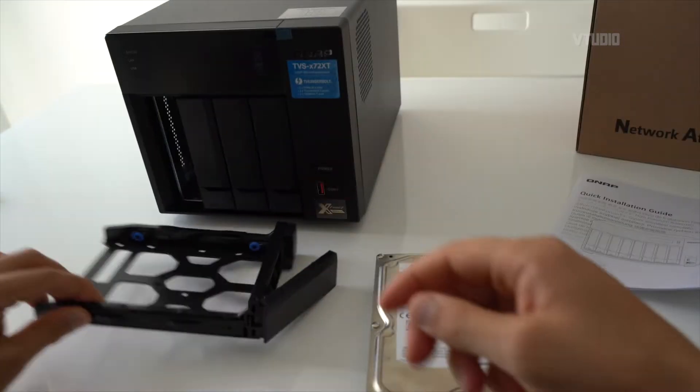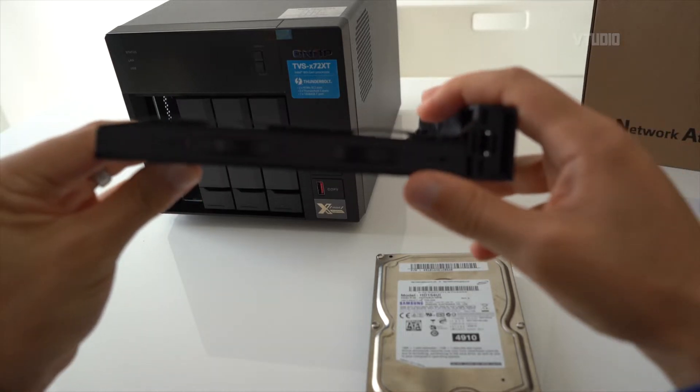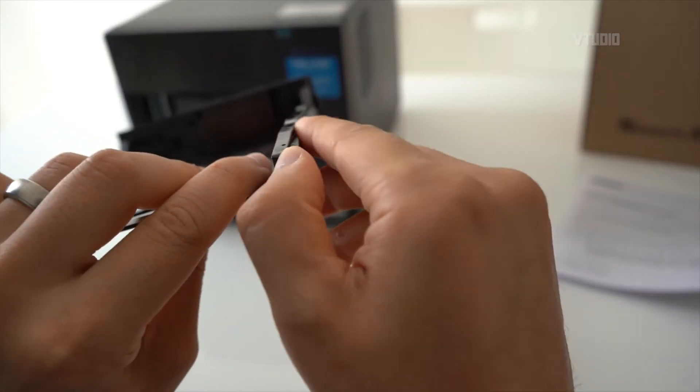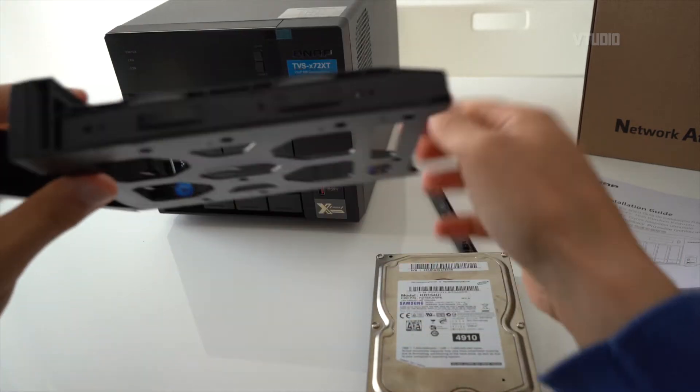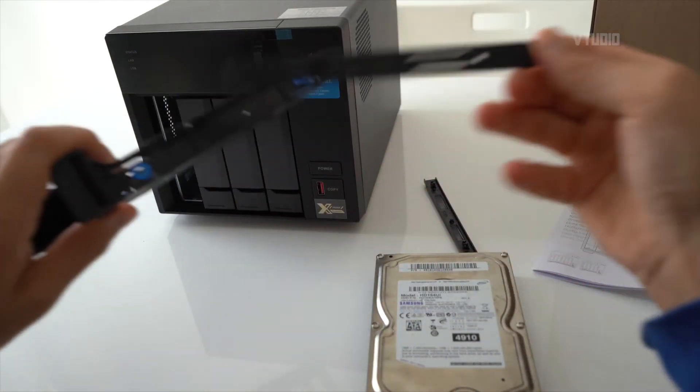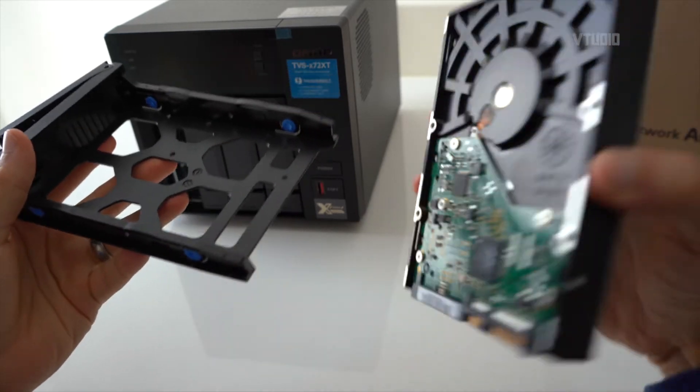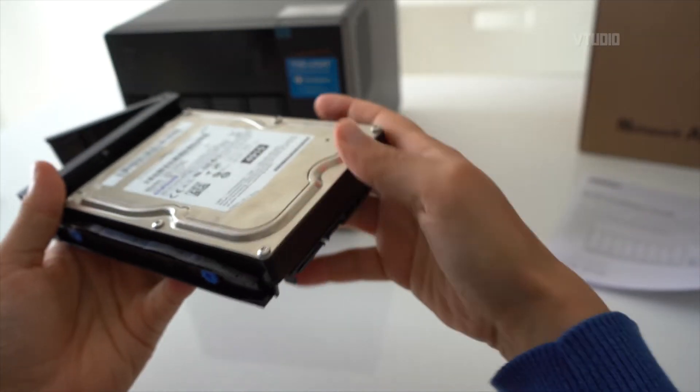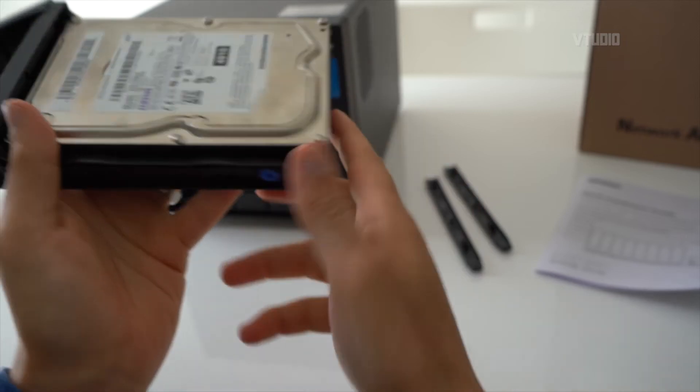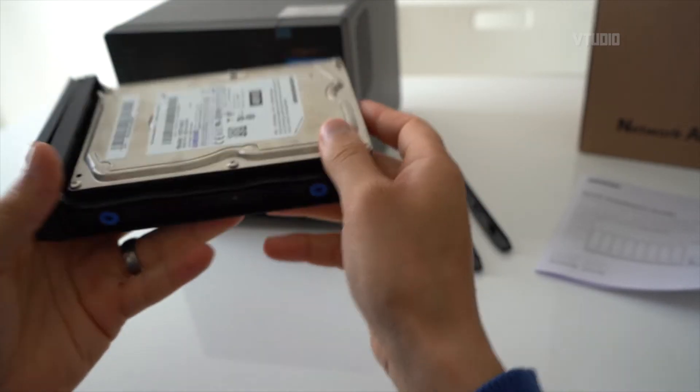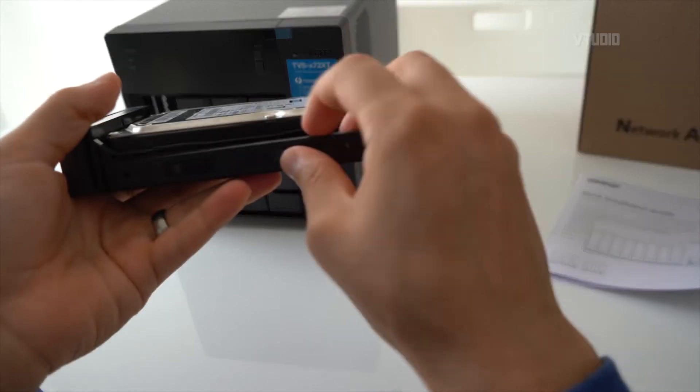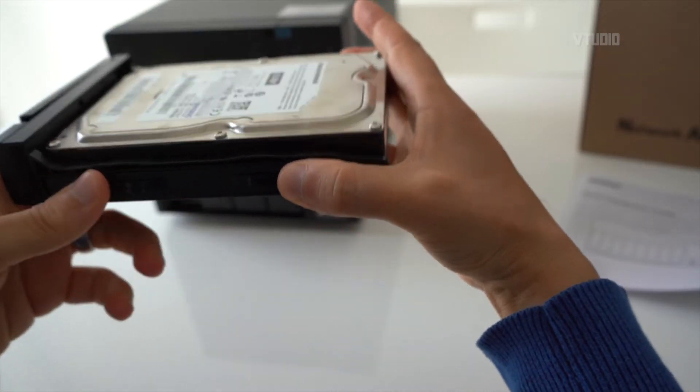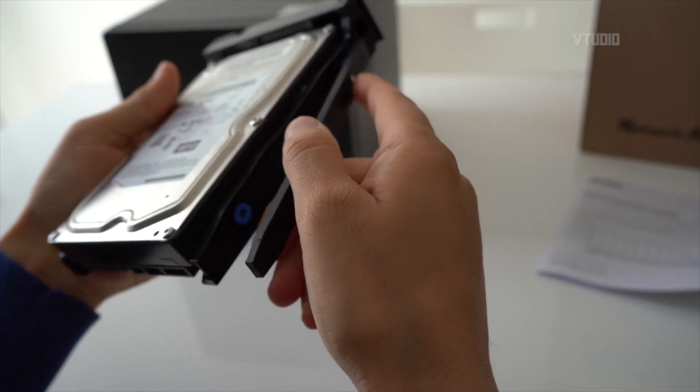Now if you look at the caddy you'll see that you've got these little side bits. If you pull those off and then insert the hard drive so that the connectors point outwards, then reconnect the panels on the other side.